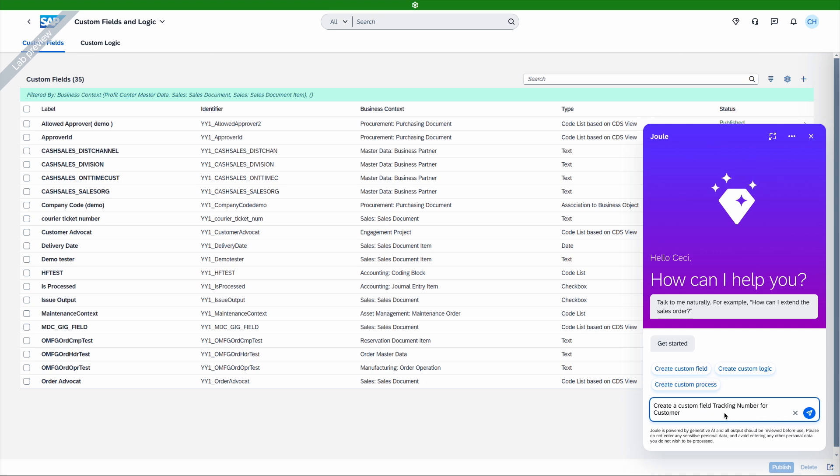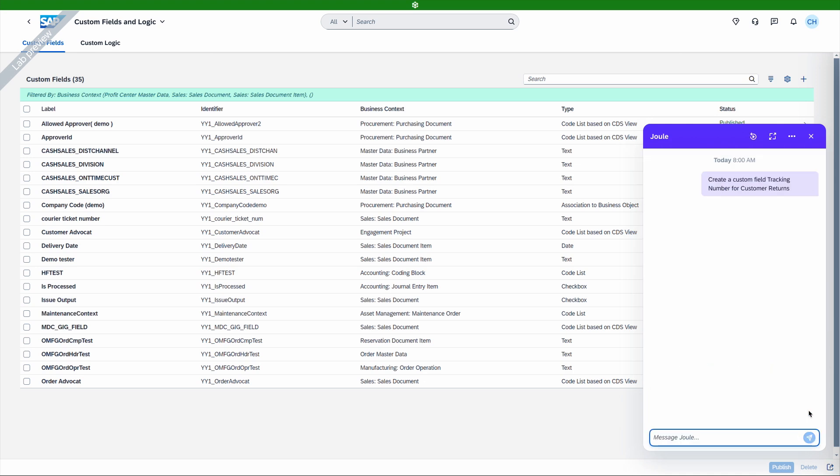In this case, we asked to create a new field called Tracking Number for Customer Returns. Thanks to Juul's ABAP developer capabilities, we can use natural language and it will understand the business context behind our request. While Juul is thinking, let me mention that the ABAP developer capabilities will go GA next year in Q1 2025, so consider this a preview of what's to come.